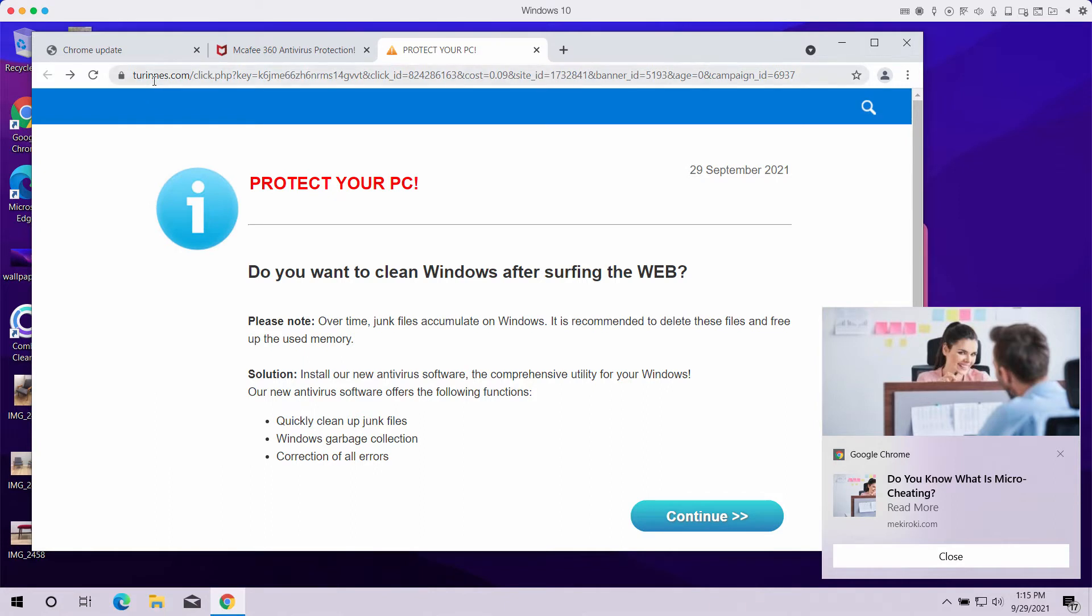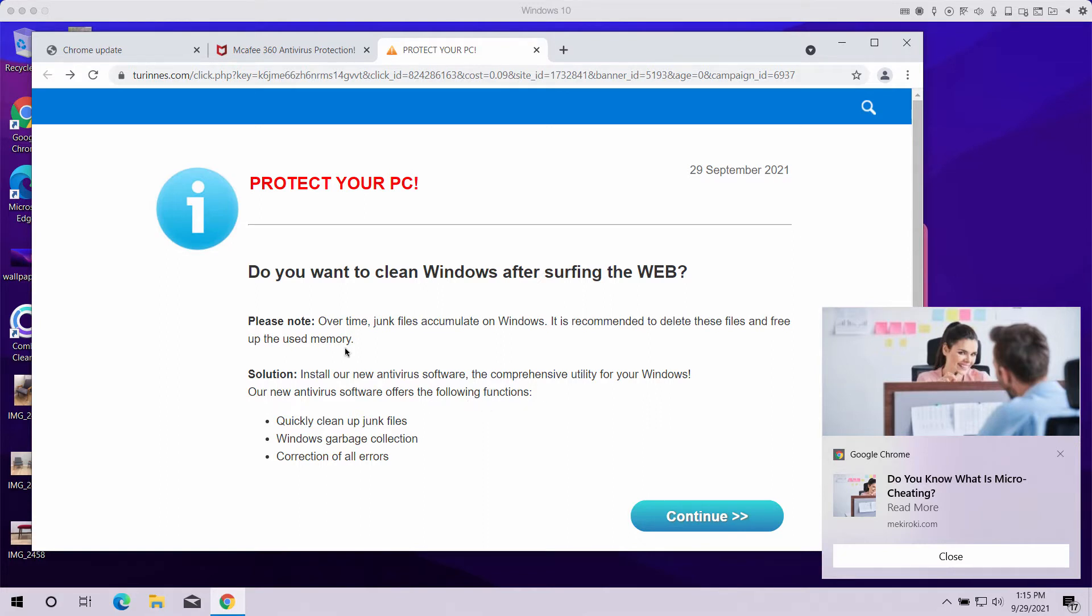The website Turinus.com may display pretty misleading information that might attempt to force you into interacting with it. It may redirect you to some other pages that may infect the system and load your computer with some potentially unwanted software.